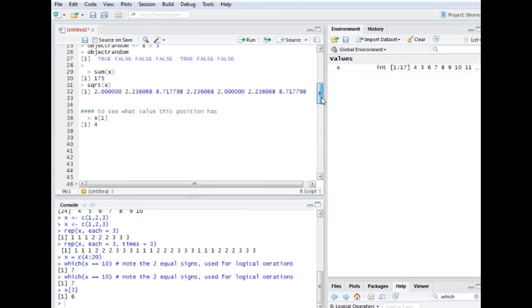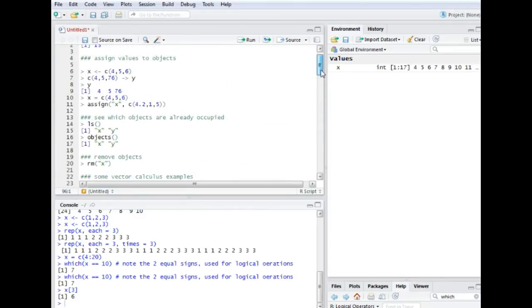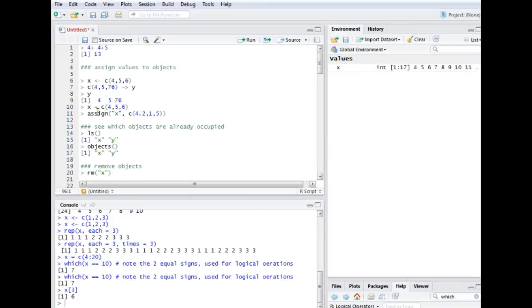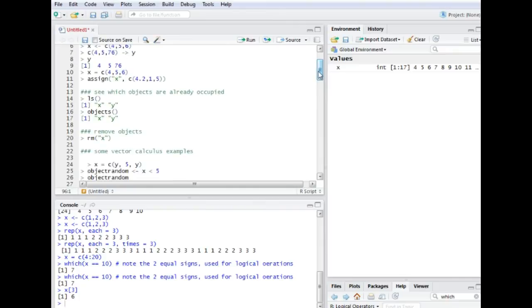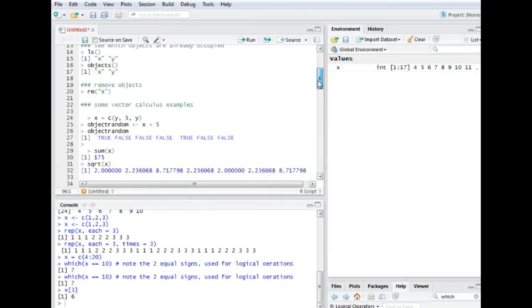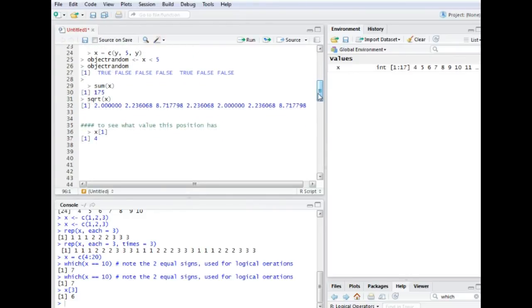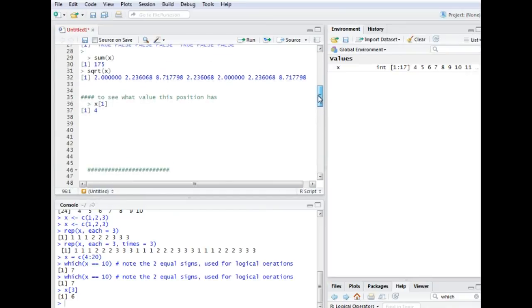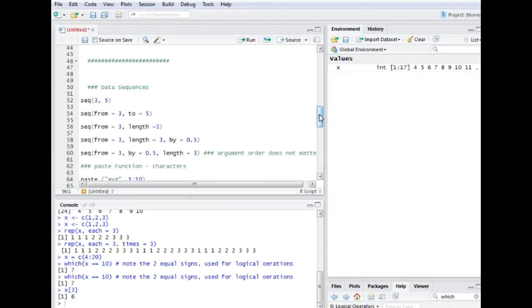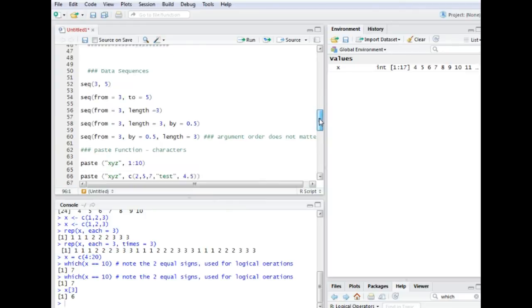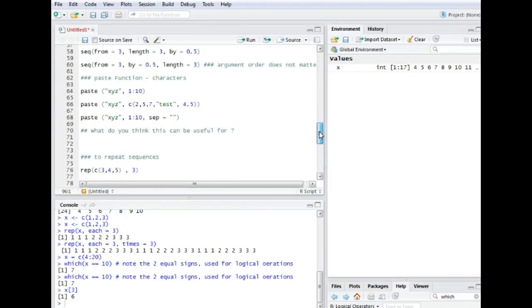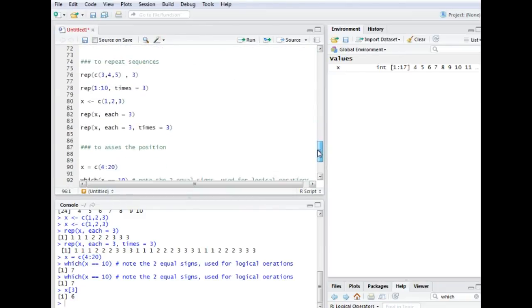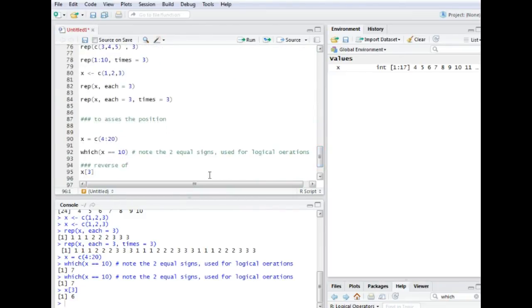Let's make some kind of summary of what we did in the last videos. We learned how to assign objects. There are several ways. We use those kind of arrow commands or this equal sign, also the assign function. We learned how to see which objects are already occupied and we learned how to remove objects. We did some vector calculation examples, we did some exercise on the position within the vector. We learned about the sequence function, we used the paste function which can be used to create labels for plots, we learned about the repeat function and we did some more exercise on vector position.